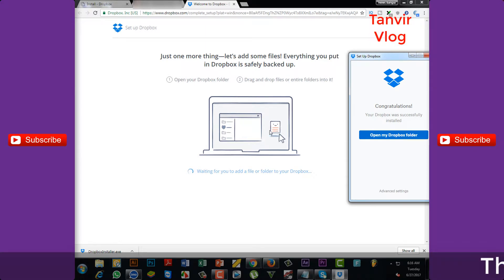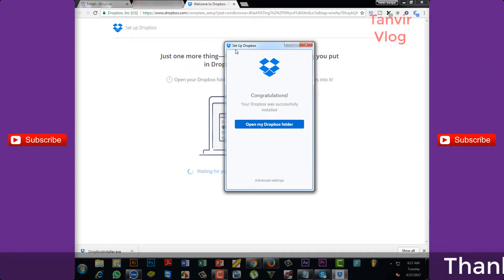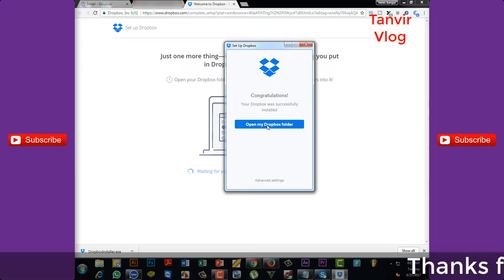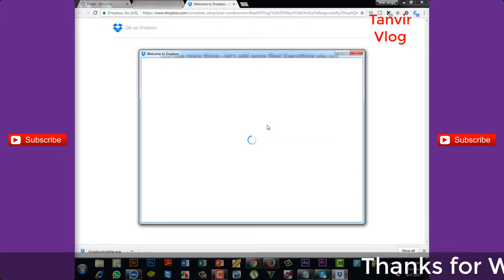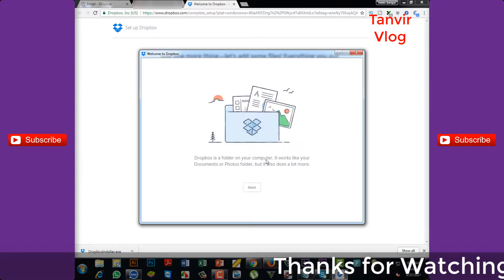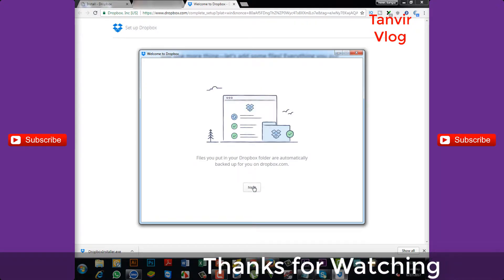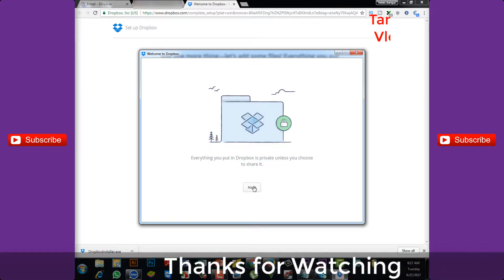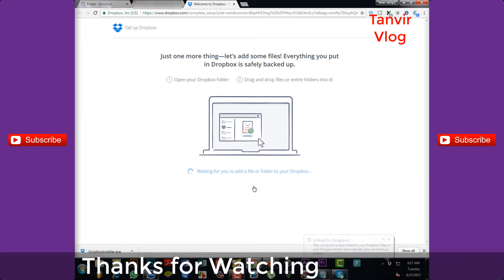You can see the video that I have to back up. Open my Dropbox folder, hit started, next, next, finish.